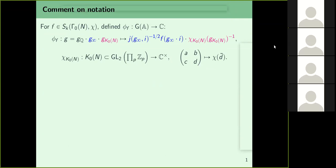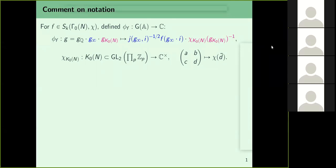Last time we defined φ_f in a particular manner. f was in S_k(Γ₀(N), χ). We defined a complex-valued function on G(𝔸). Every element of G(𝔸) could be written as a product of an element of G(ℚ), one element in G(ℝ)⁺, and an element in K₀(N). The G(ℚ) factor we ignored for left invariance; on the archimedean factor we did what we had done for SL₂(ℝ) mod Γ; and for the K₀(N) factor we compensated for the χ that came in from the archimedean factor by using a character on K₀(N).